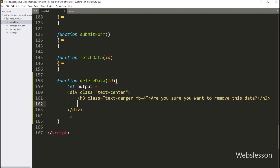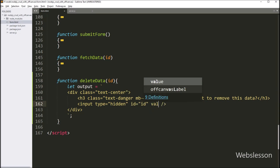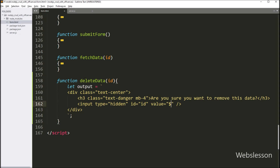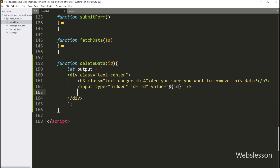Now to store the id variable value, we create one input of type hidden. With the id attribute equal to "id" and value equal to a dollar sign with open and close brackets, and between this we write the id variable — so here we store the id variable value inside this hidden field.